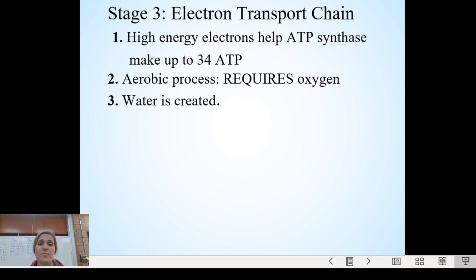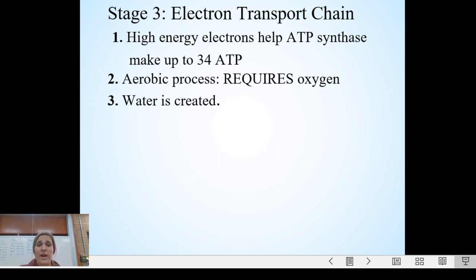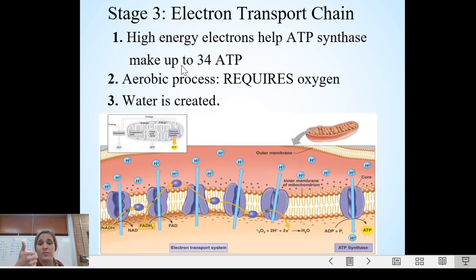The last stage — stage three — is the electron transport chain. This is where you get the bulk of your energy molecules out of cellular respiration. Those high-energy electrons from the Krebs cycle work with an enzyme called ATP synthase. The high-energy electrons go to the electron transport chain and, with those ATP synthase enzymes, help make up to 34 ATP — a ton of energy molecules for your body and cells to use. This also needs oxygen: you must have oxygen to go through the electron transport chain. At the end, you also create a little bit of water.